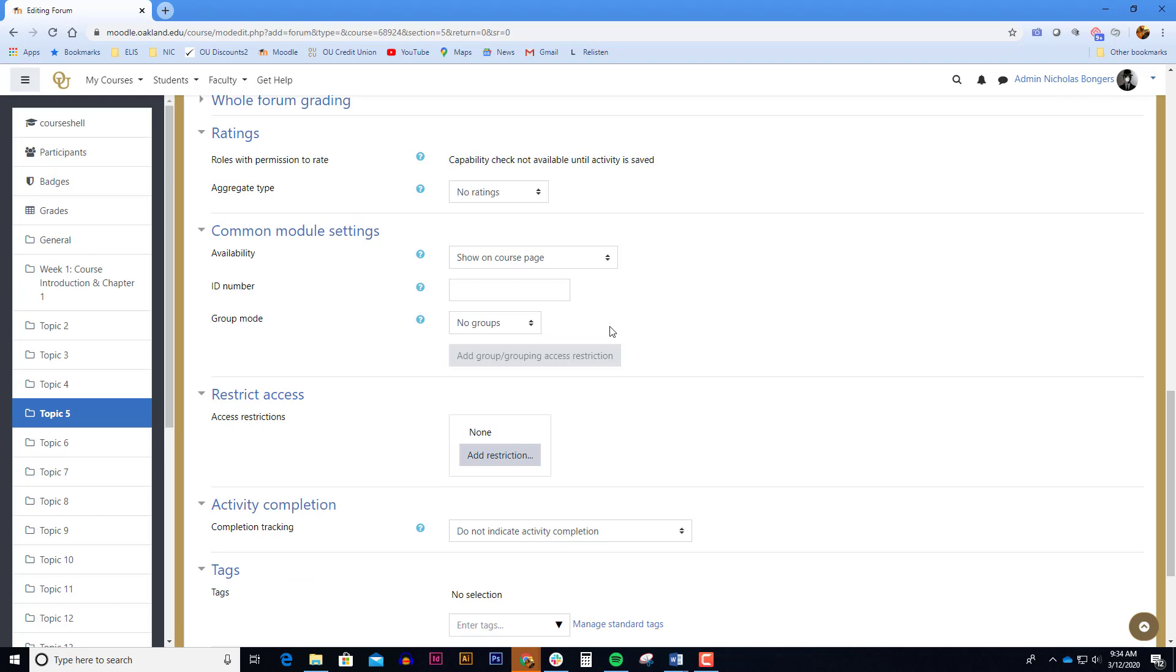If you want to have discussion groups, you can turn the group mode on. Separate groups keeps the groups from seeing the other groups' posts. Visible groups allows group A to see group B, but they cannot participate in group B.